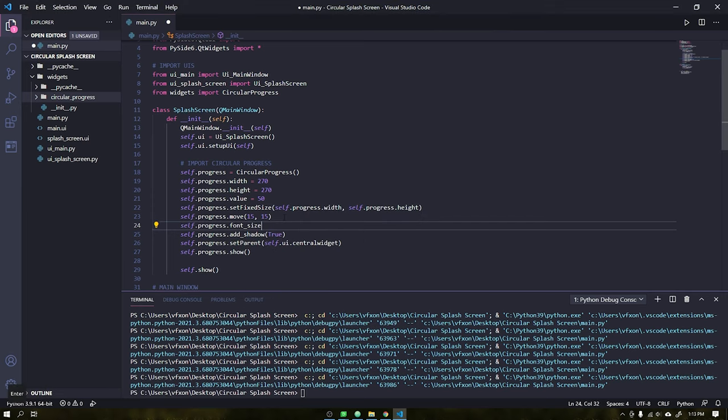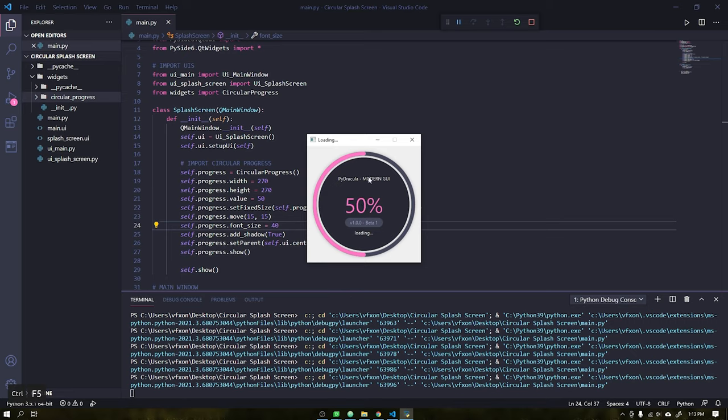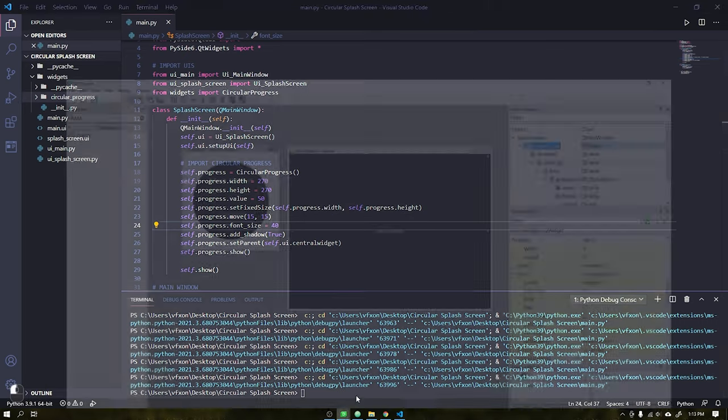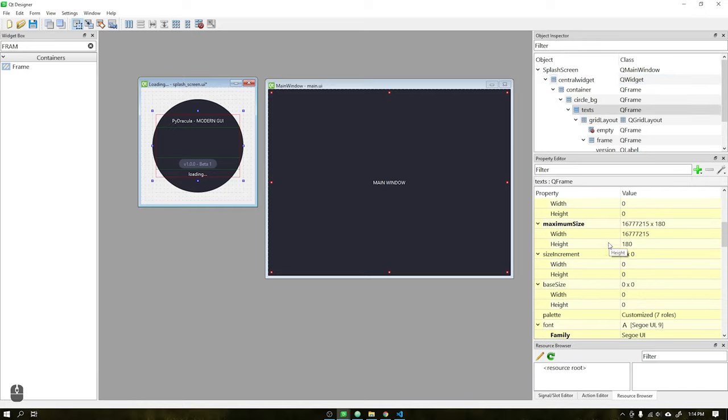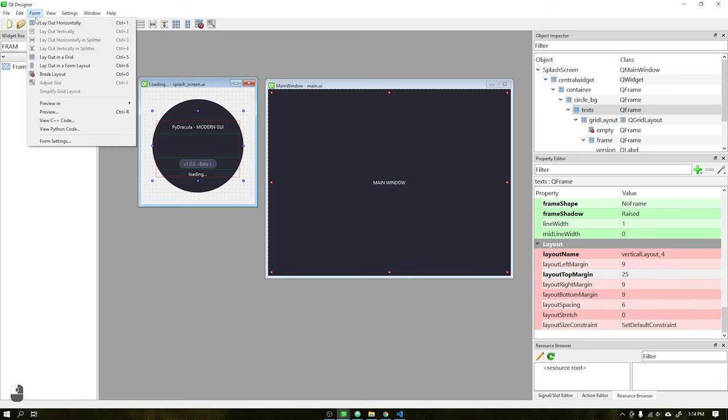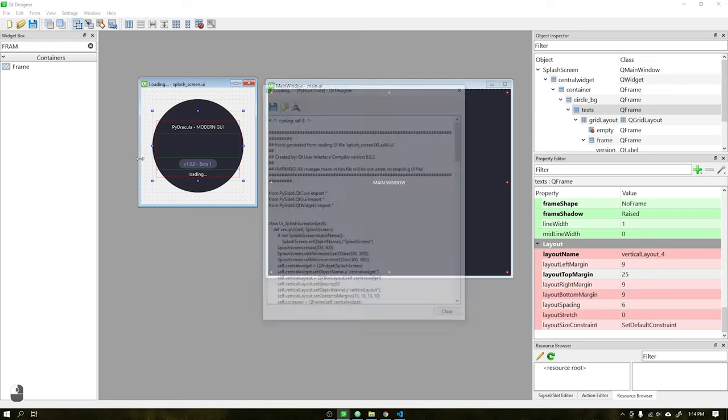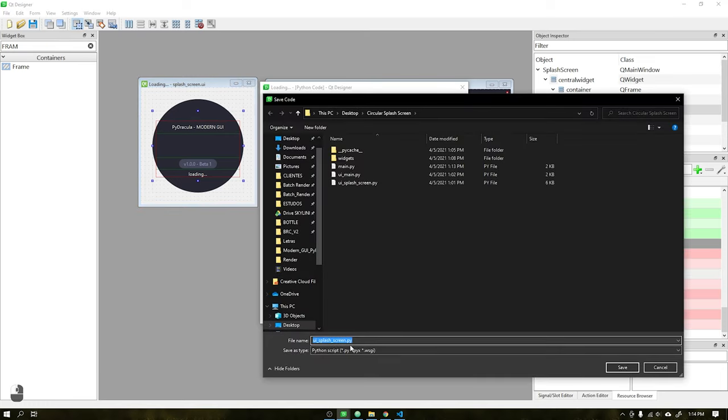I will change the font to 40 and run the application again. The font size was good, but we need to better align the widgets within the splash screen window. Inside Qt Designer, I will download the title position more, do this and export again in Python, overwriting the previous project.